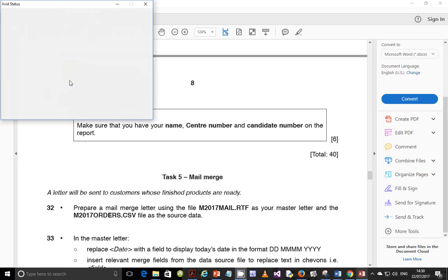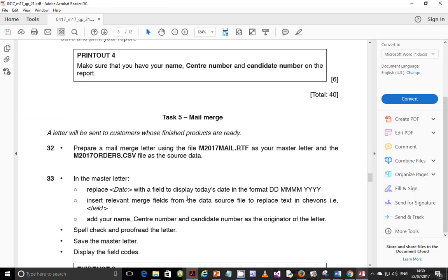Hello guys, my name is Evans and welcome to this last part in this 2017 February-March IGCSE ICT paper two. In the last video we were looking at data manipulation and we ended on step 31. In this video we pick up from step 32 which is mail merge, and we should wind up the paper. A letter will be sent to customers whose finished products are ready. Prepare a mail merge letter using the EMS 2017 mail.rdf as the master letter and M 2017 orders.csv as the source data.